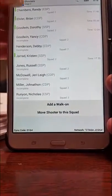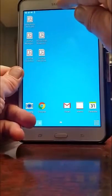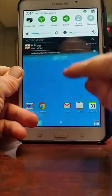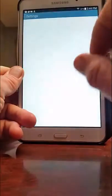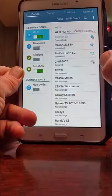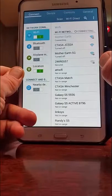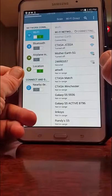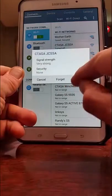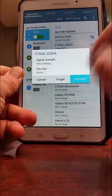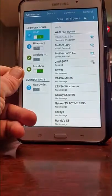Be sure that you're connected to the local Wi-Fi that our devices are on. In this case, we see that we are currently connected to 'Mother Earth,' so we choose 'CTASA JCSSA' and we are connected.